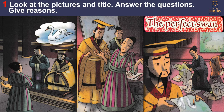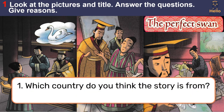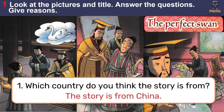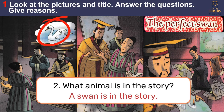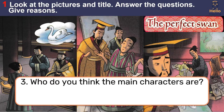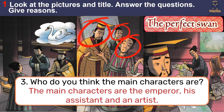Give reasons. Question 1: which country do you think the story is from? The story is from China. Question 2: what animal is in the story? A swan is in the story. Question 3: who do you think the main characters are? The main characters are the emperor, his assistant, and an artist.